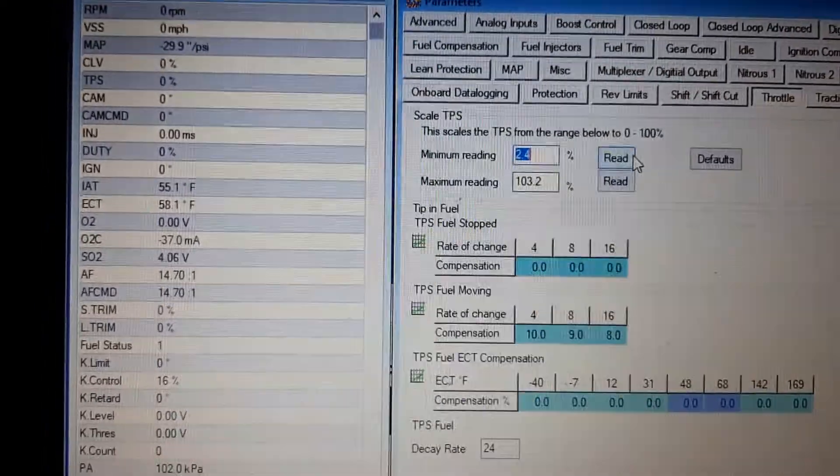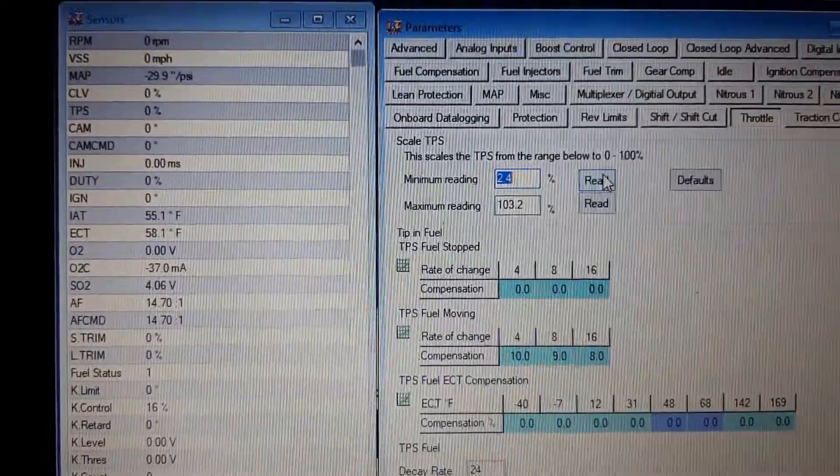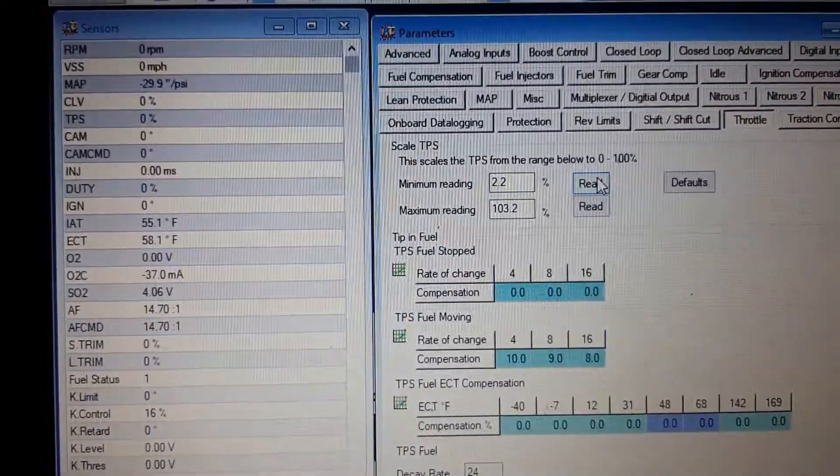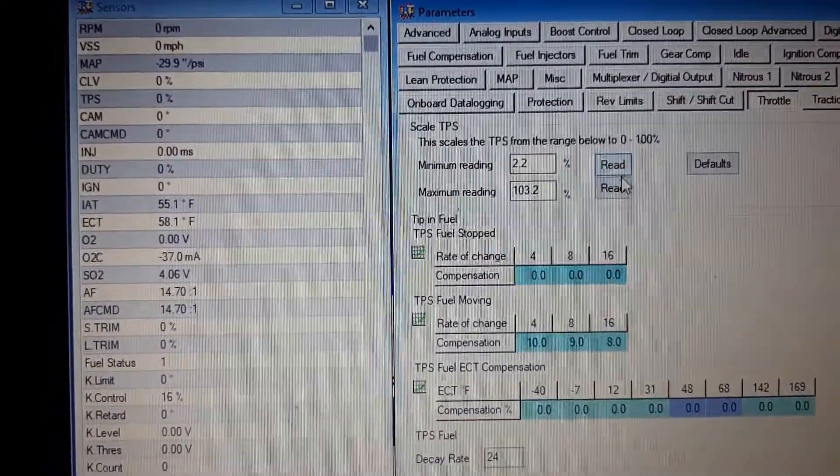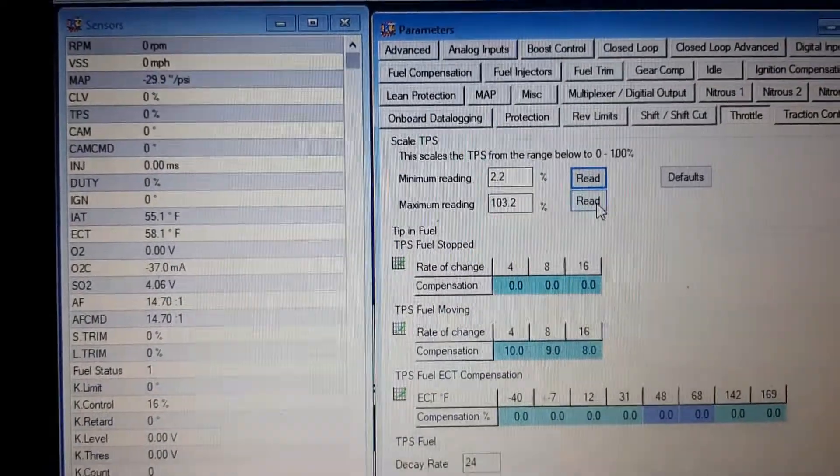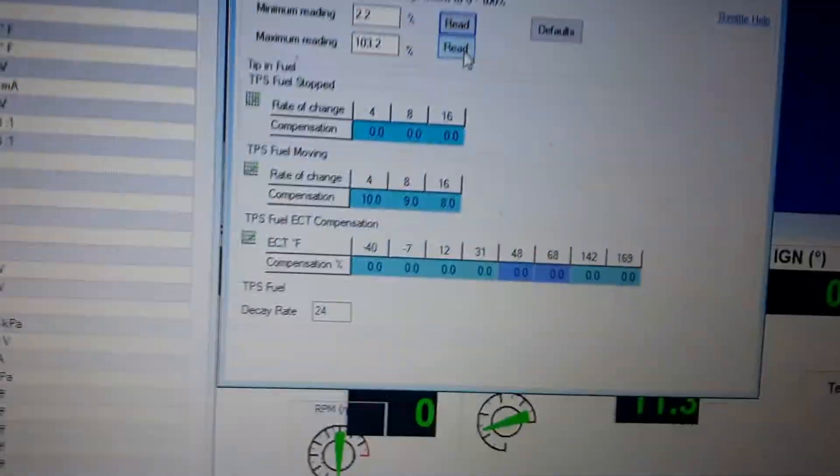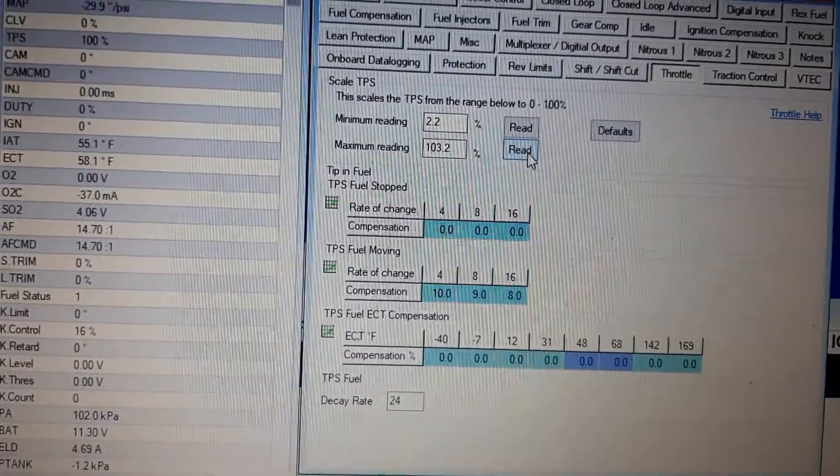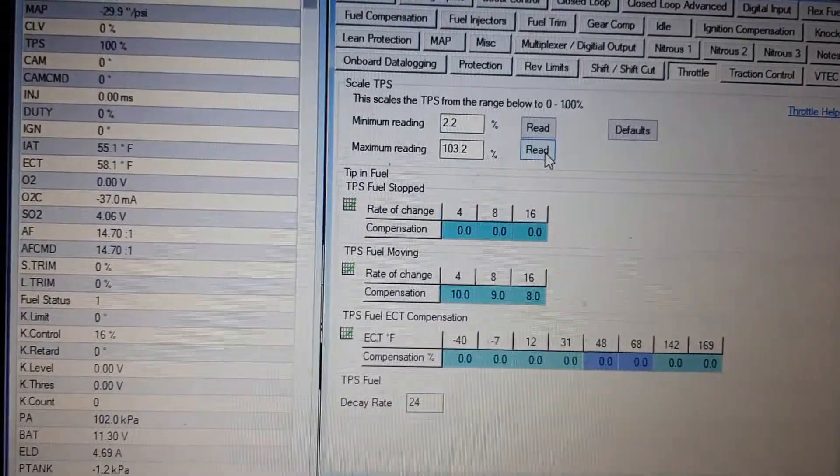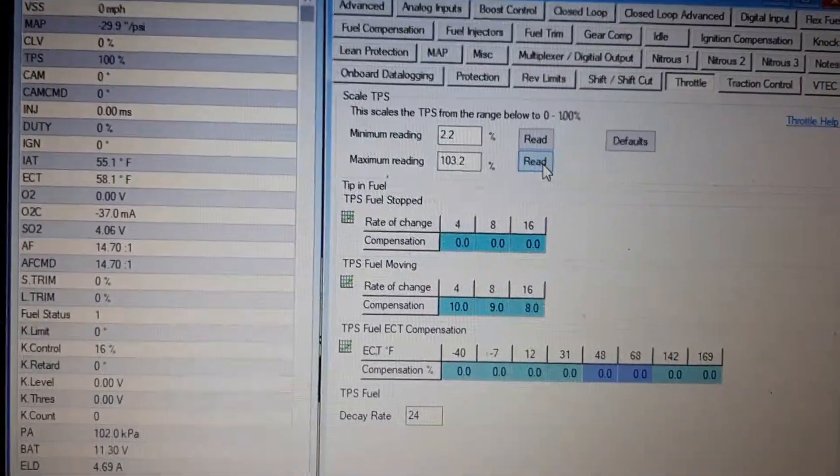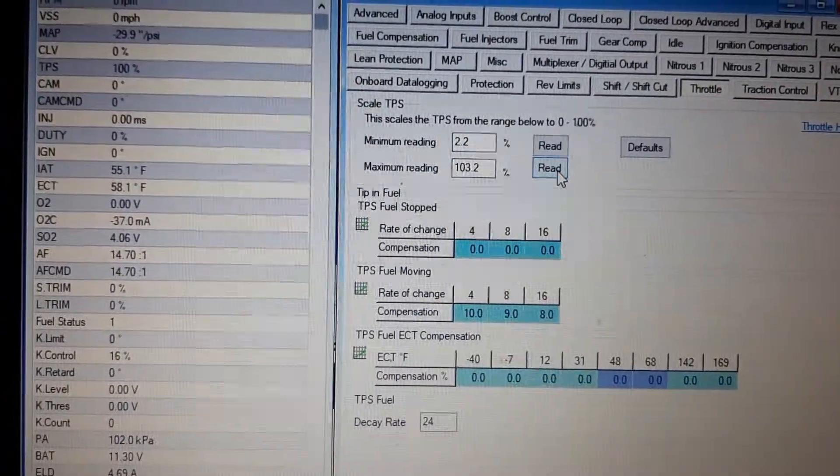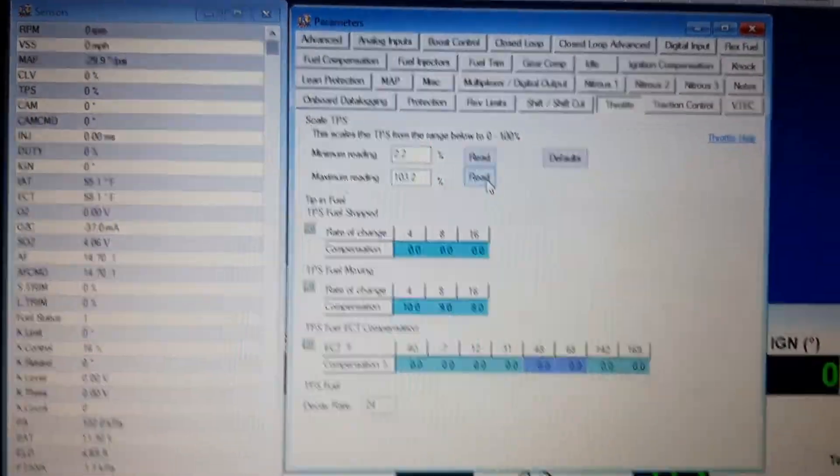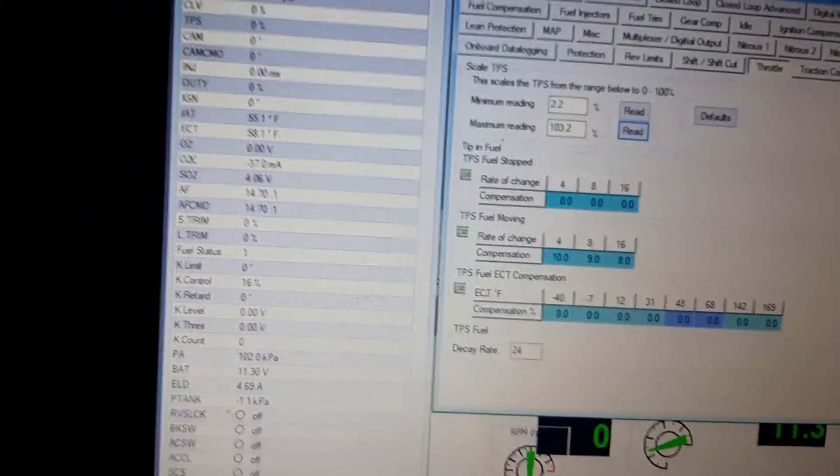Basically press the word read, it says 2.2, and then you floor it all the way down. Make sure this is 100% and then press read again. Well 3.2, that's what it is. Let go of the gas, zero TPS.